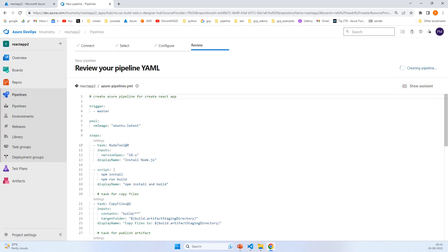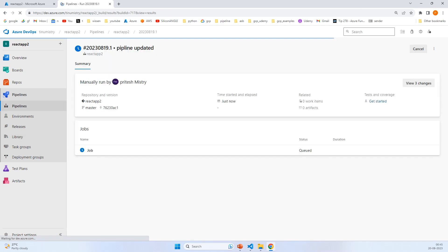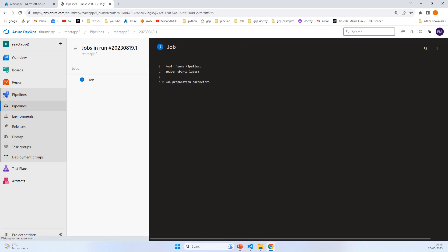It started running. This may take a little while, so I'll pause the video.